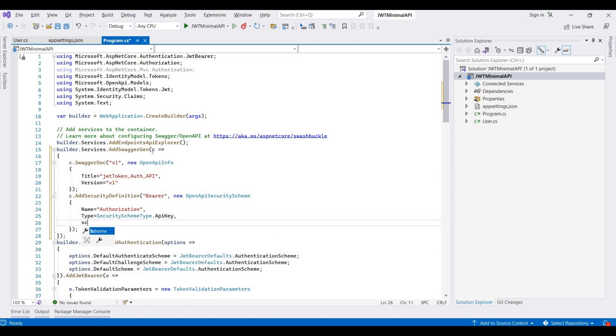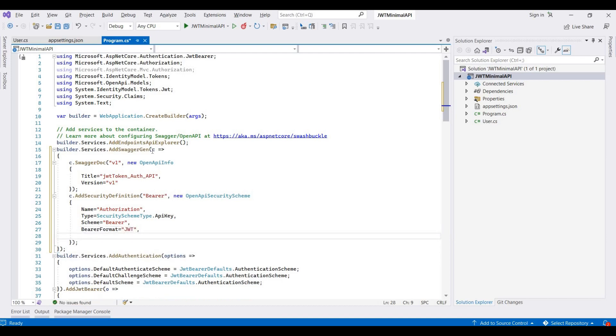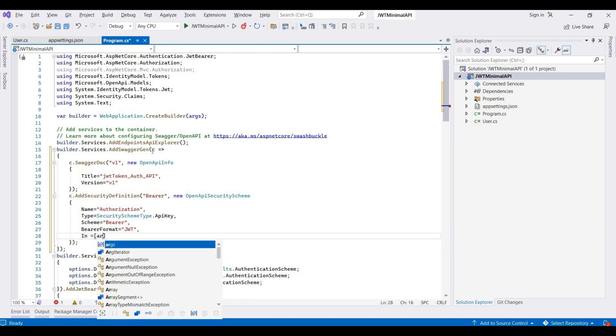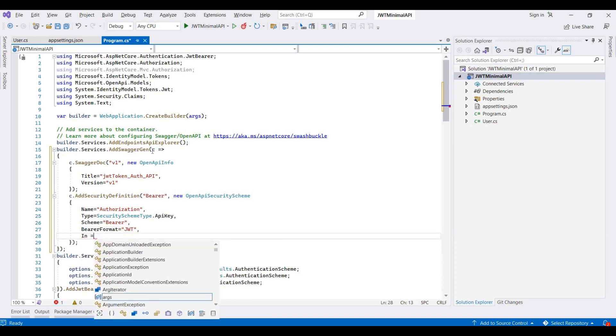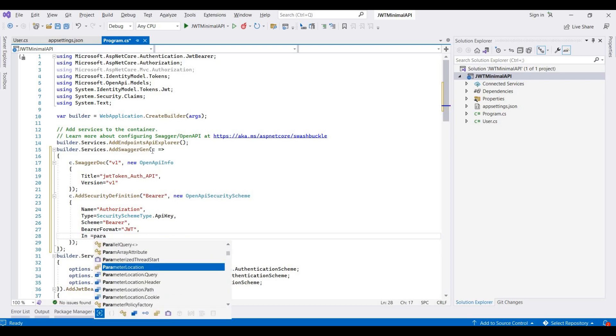Then scheme is equal to bearer, and then bearer format is JWT. And then in, this parameter is header.